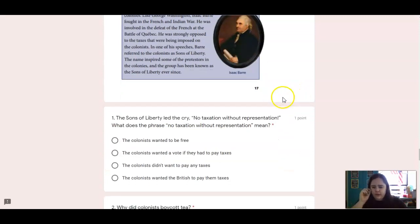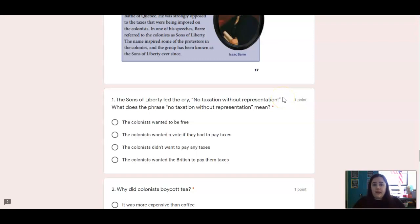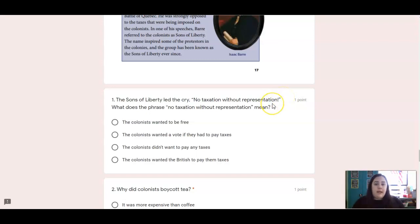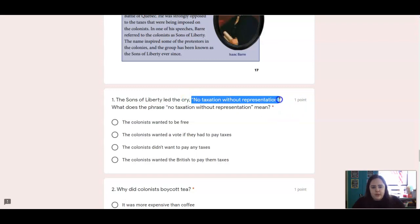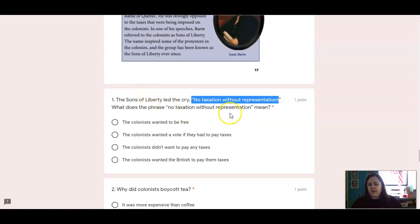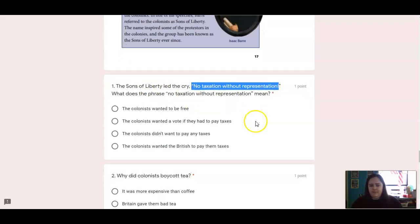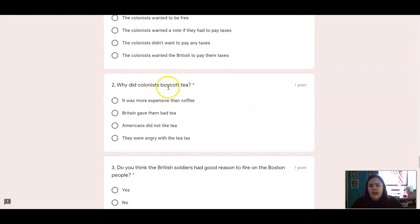Here are your questions. Be sure to go back in the text, find the part they're talking about, and locate your answer. First, we're going to talk about that quote, 'no taxation without representation.' The Sons of Liberty say this when they're protesting. What does this phrase mean? Number two: why were the colonists boycotting tea? What was going on?